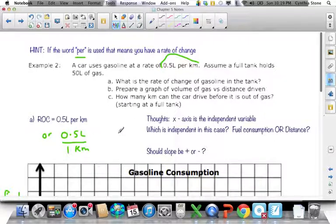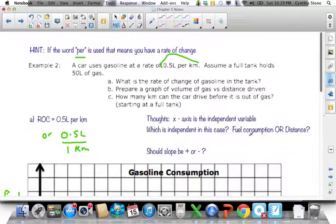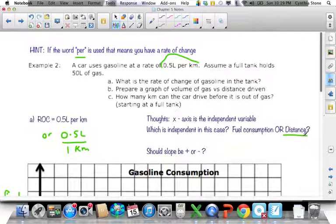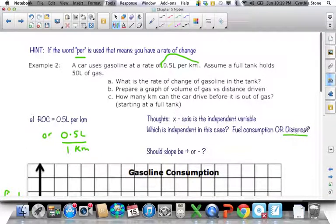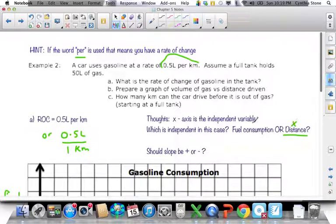Prepare a graph of volume of gas versus distance driven. Before we do that, we need to think about what goes on the x-axis. The x-axis is the independent variable. In this case, what is dependent on what? The fuel consumption is dependent on how far you drive — the more kilometers you drive, the more gas you use. It doesn't go the other way around. So distance is the independent variable on the x-axis and fuel consumption will be on the y-axis.